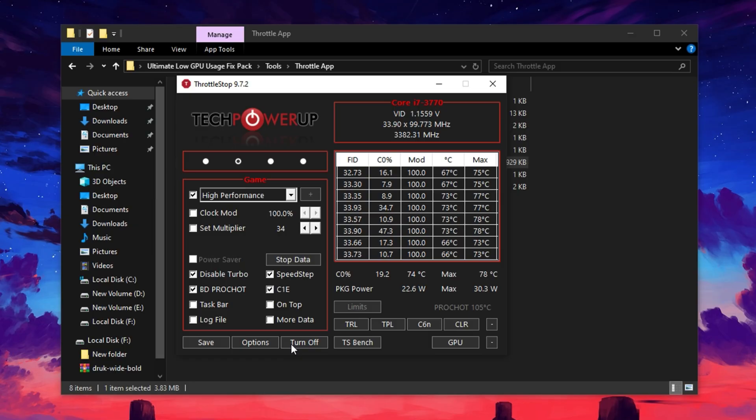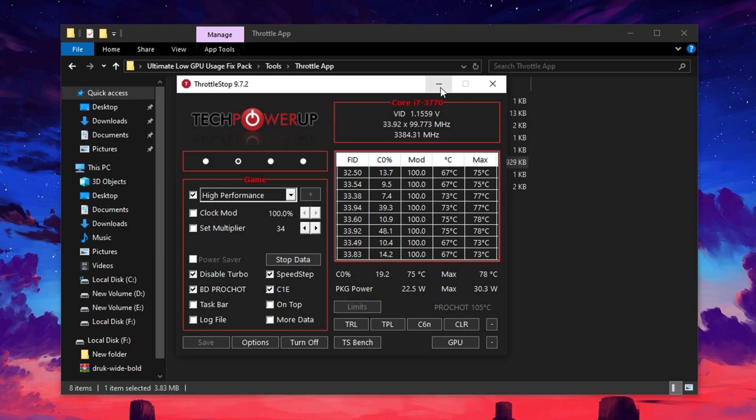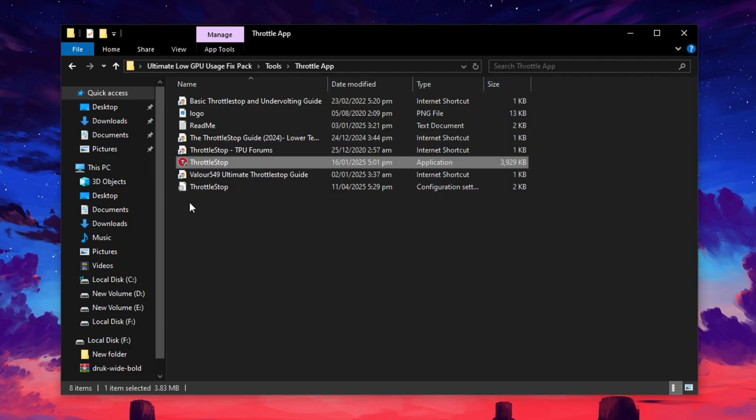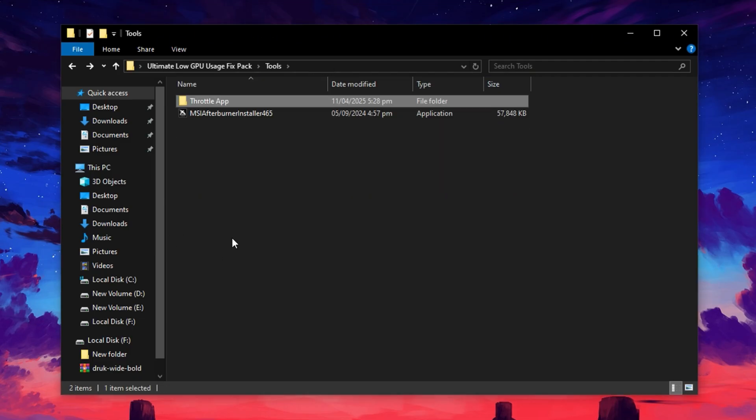Just find and tick Disable Turbo to reduce unnecessary thermal spikes that might throttle GPU usage. After that, click the Turn On button and then hit Save. Throttle Stop should now be running in the background. You can safely minimize it. It will launch automatically each time you boot your PC.